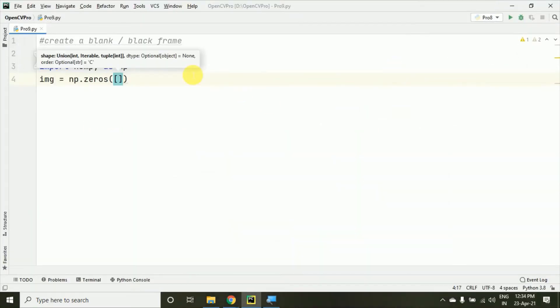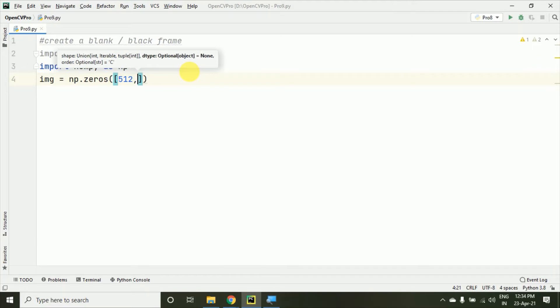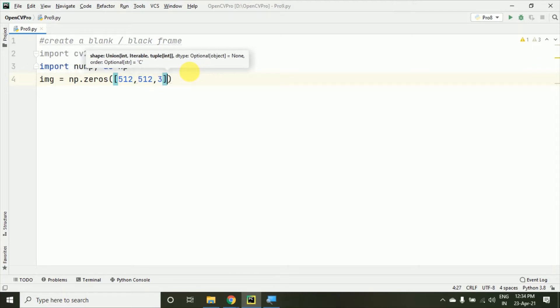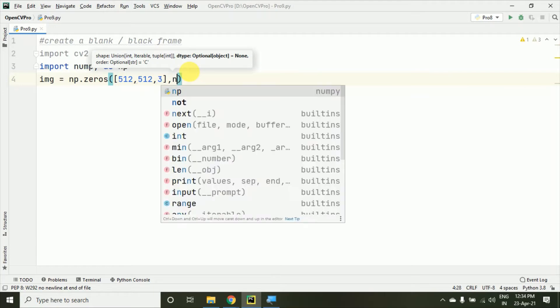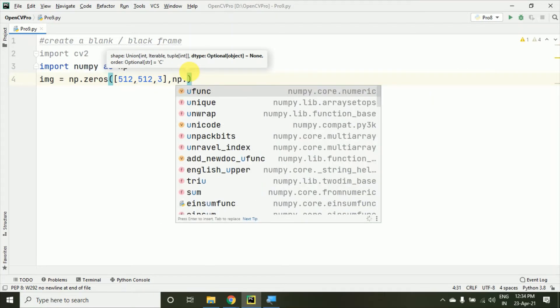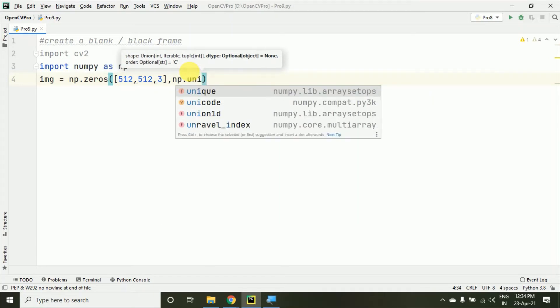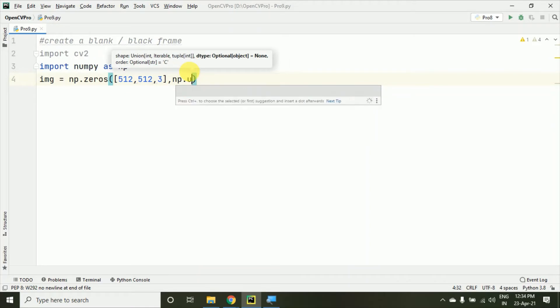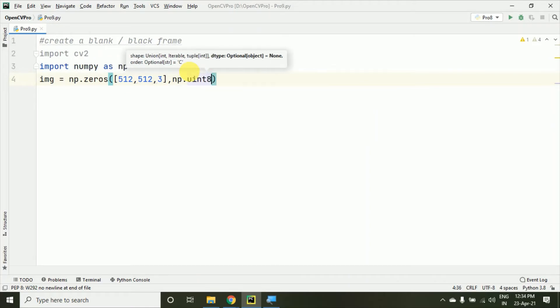Now, using zeros, the code I'm going to give is the standard code you'll need to use if you want to create a black or blank frame: np.uint8. This uint8 means unsigned integer 8.